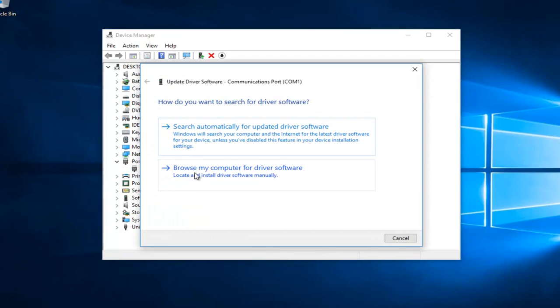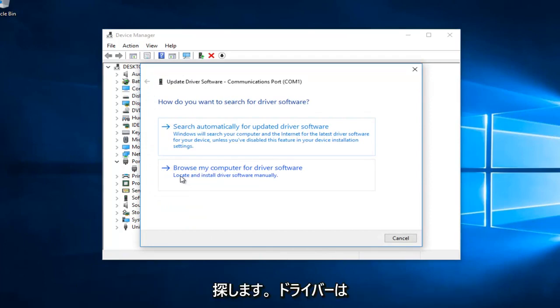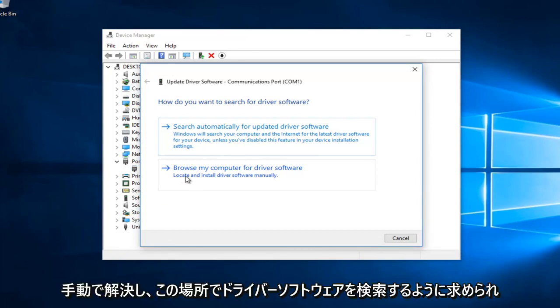Then you would select browse my computer for driver software. Locate and install driver software manually.